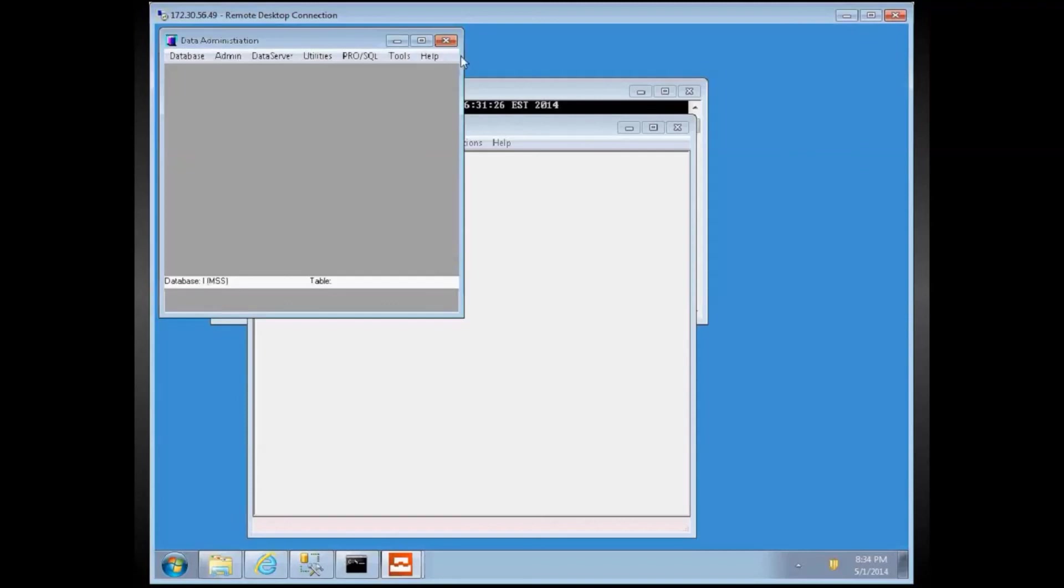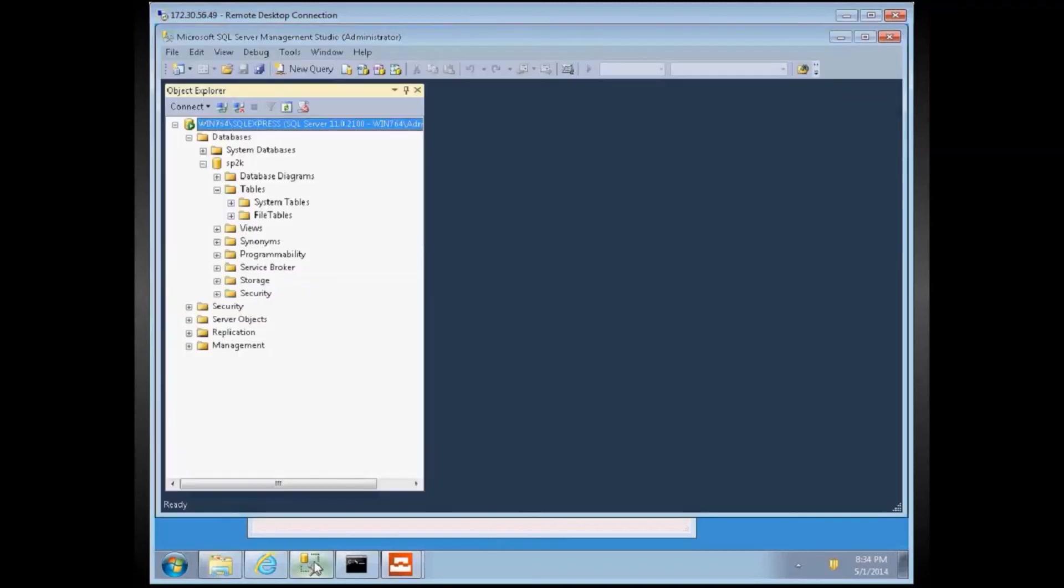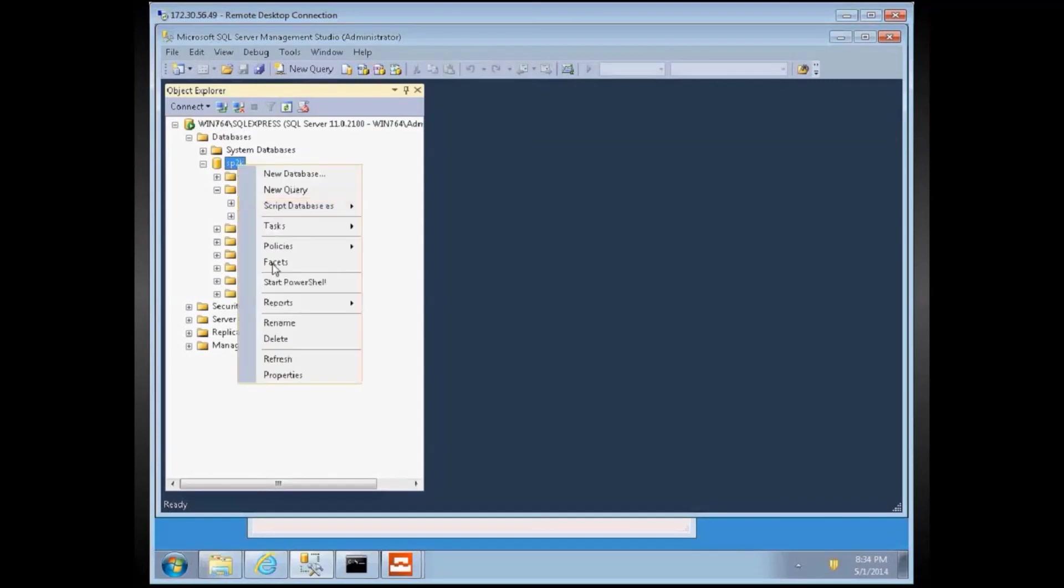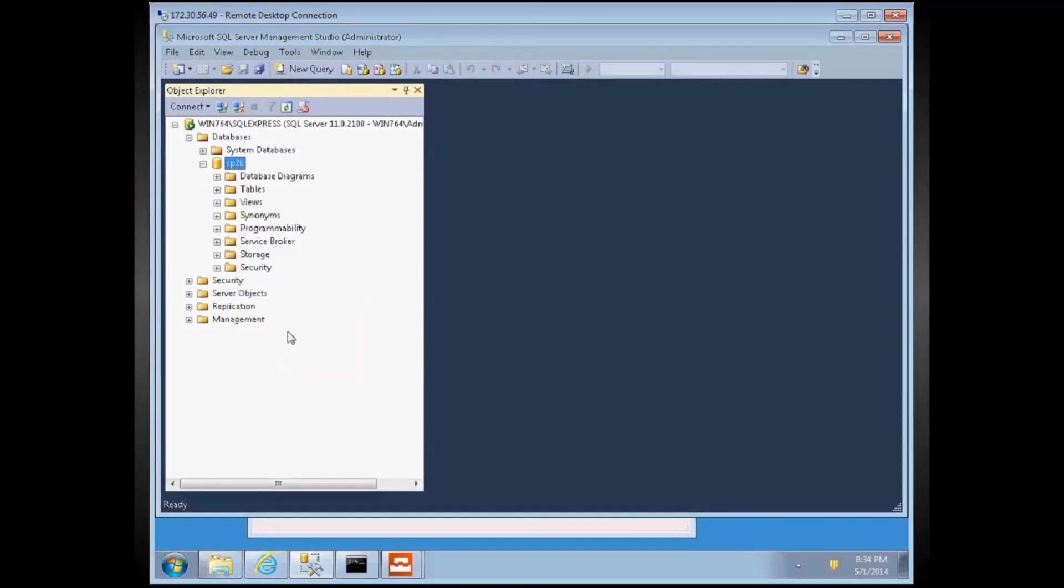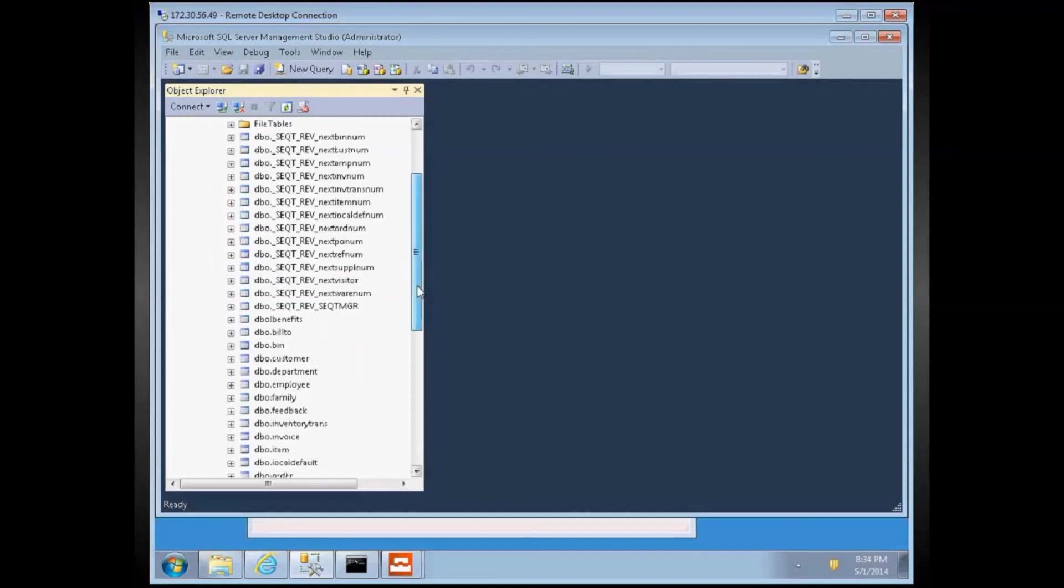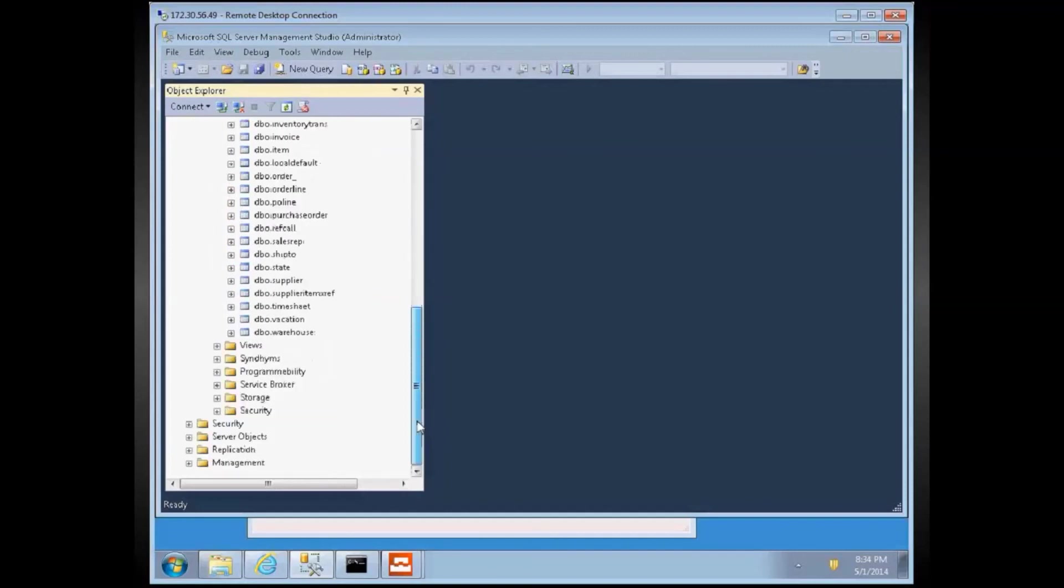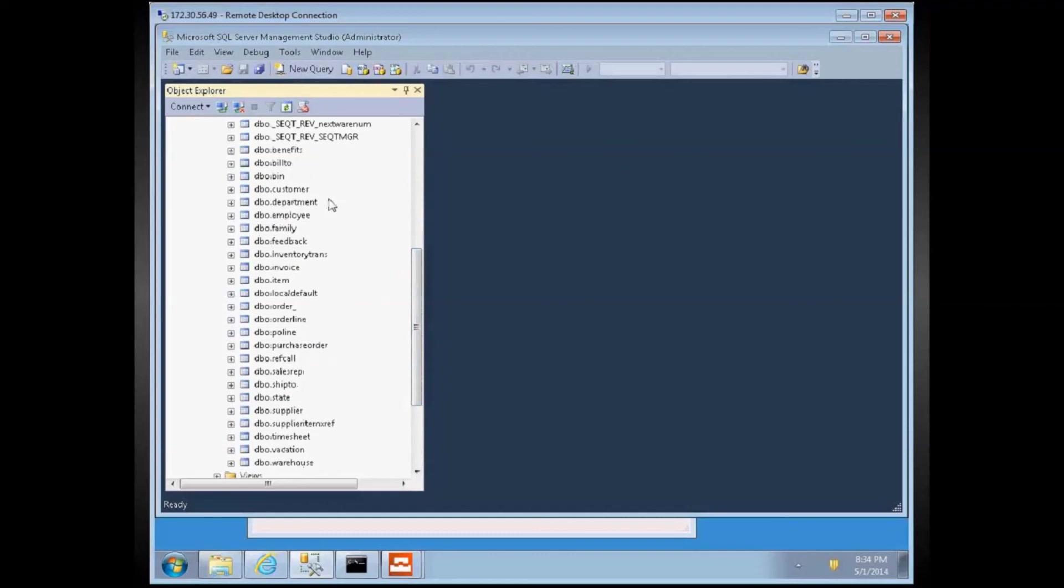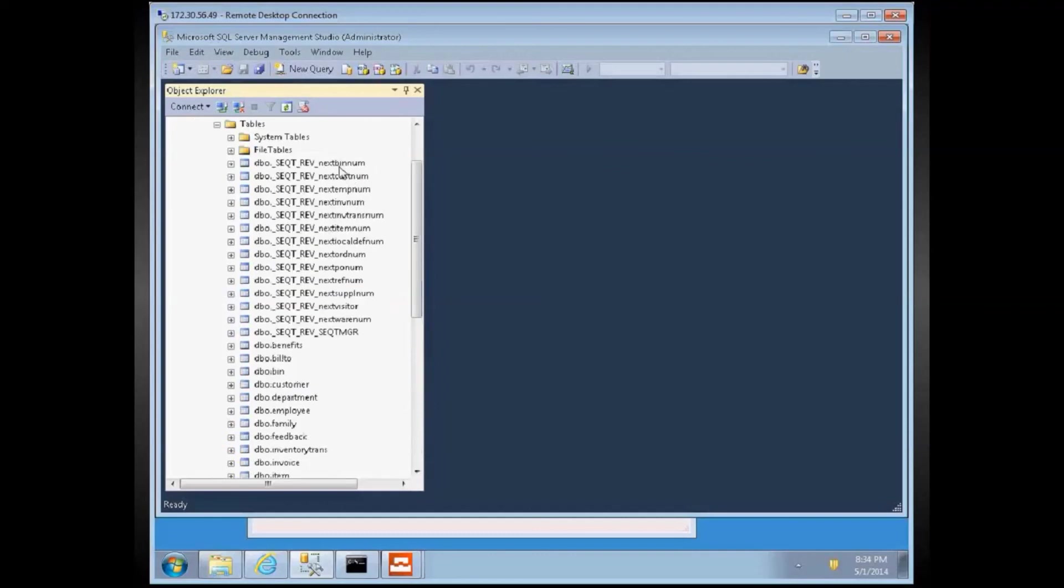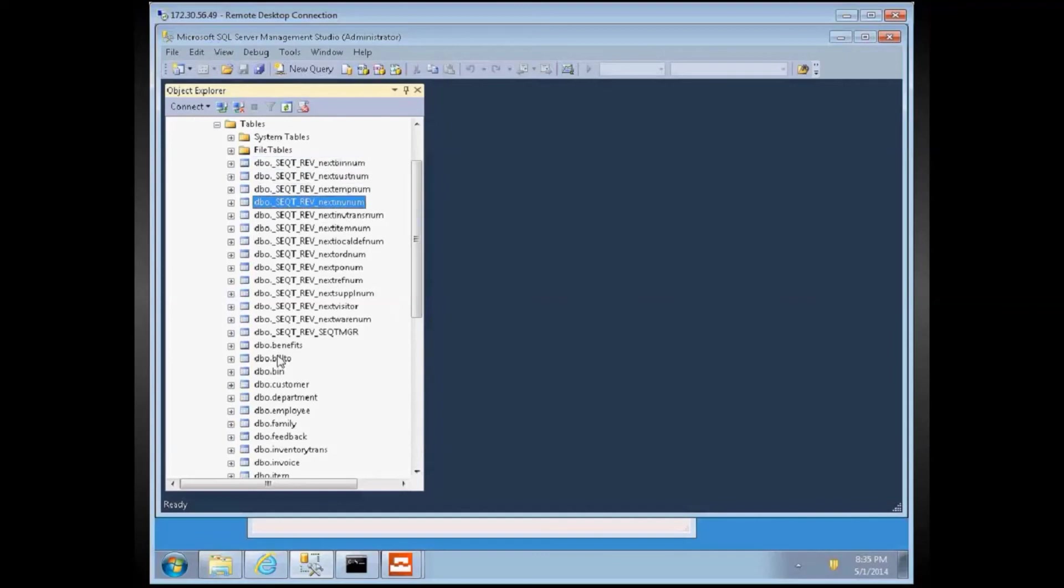And in the SQL server side, Sports 2000, see we expanded the Sports 2000 tables. There wasn't any table. We need to just refresh it to see all the tables. Now, if we look at the tables, we can see all the tables are created from Sports 2000. And also, these are the sequences that we have in Sports 2000.